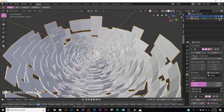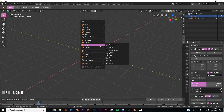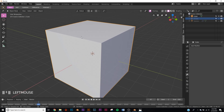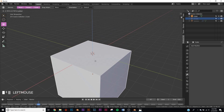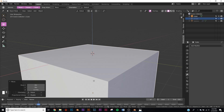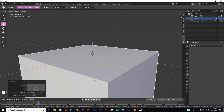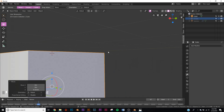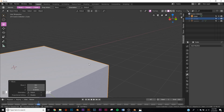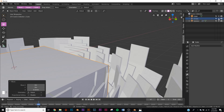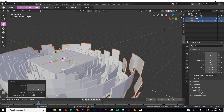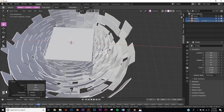Hide those two objects and add a cube. Scale it up a little bit and bring it down to the bottom of the scene so we can see the grid slightly above the box. This is where our character is going to be standing. Now let's bring our two objects back into the scene.